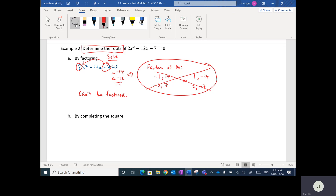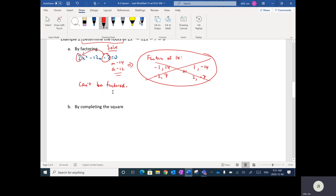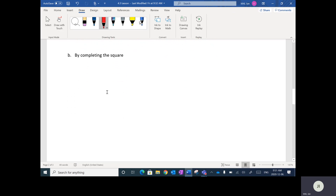Even if an equation cannot be solved by factoring, it is actually possible for it to have a solution. Factoring works when the answers are rational numbers. However, completing the square will always work as long as there is a solution. So you can't always solve by factoring, but you should be able to solve by completing the square if there is a solution.